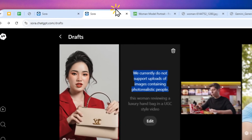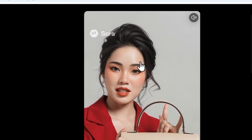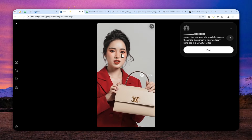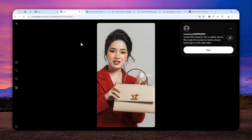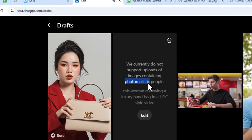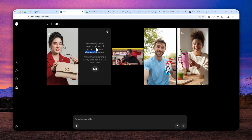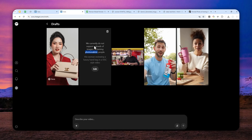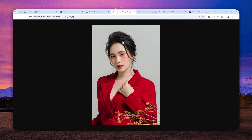There is actually one workaround you can try — it's not perfect but it is doable. For example, the video shown earlier is based on a photo of a real person, yet a video was created from it. The key is the photorealistic restriction: if you upload the same photo but styled as a cartoon, anime, or 3D character, there's a good chance the system will accept it.